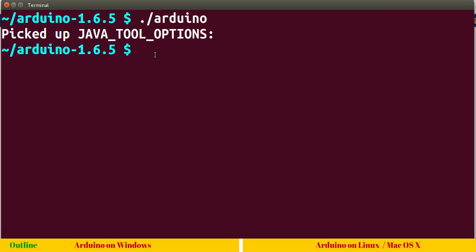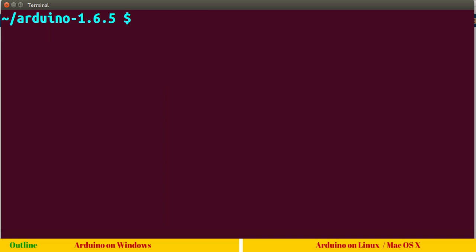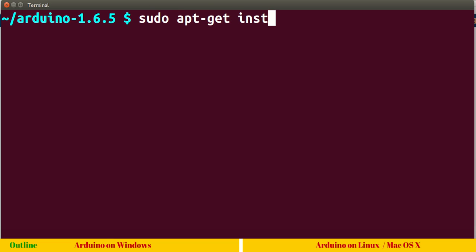Let me show you an alternate way to install Arduino software on Linux. This may be different for different Linux distributions. For Ubuntu or Debian based distributions such as Ubuntu, L-Ubuntu, Mint, you can simply issue sudo apt-get install Arduino.